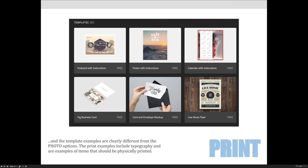Some of the cool templates that you might want to play around with, again, have some mock-ups. So this is a business card mock-up here on the left-hand side, an envelope mock-up.